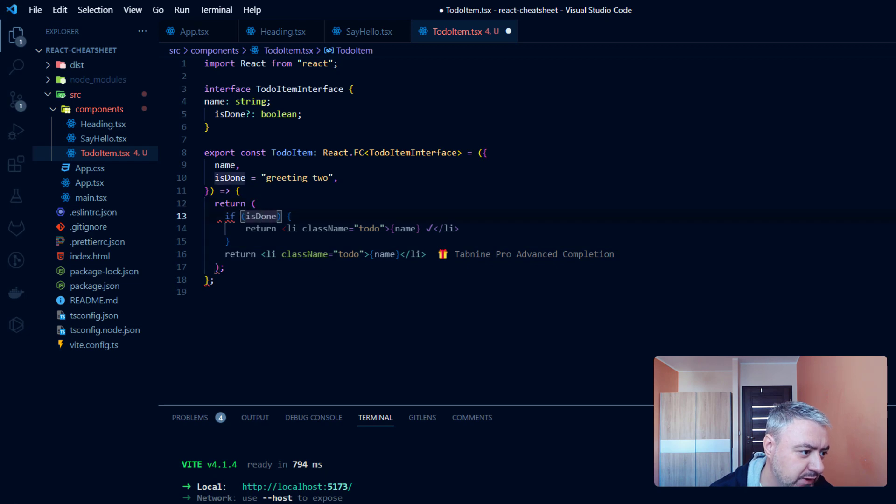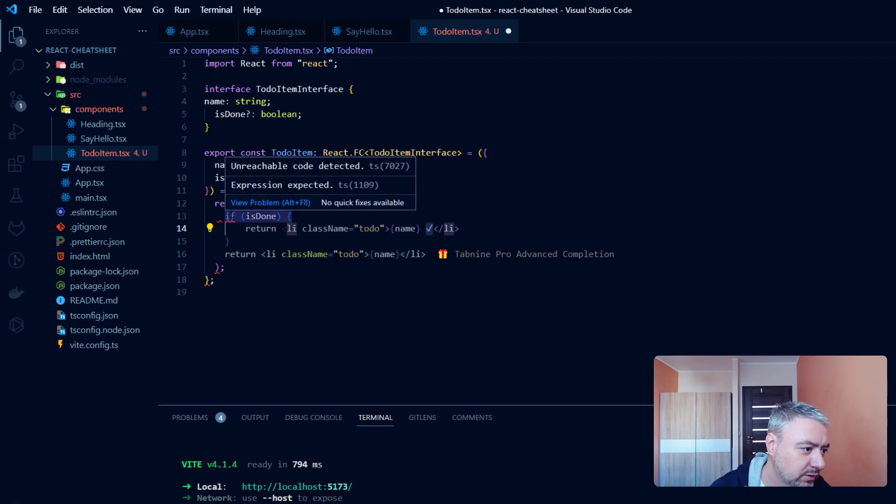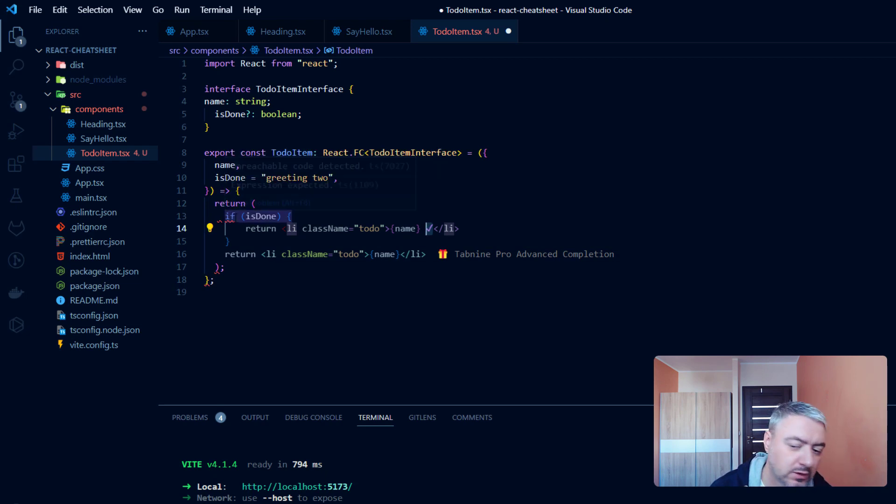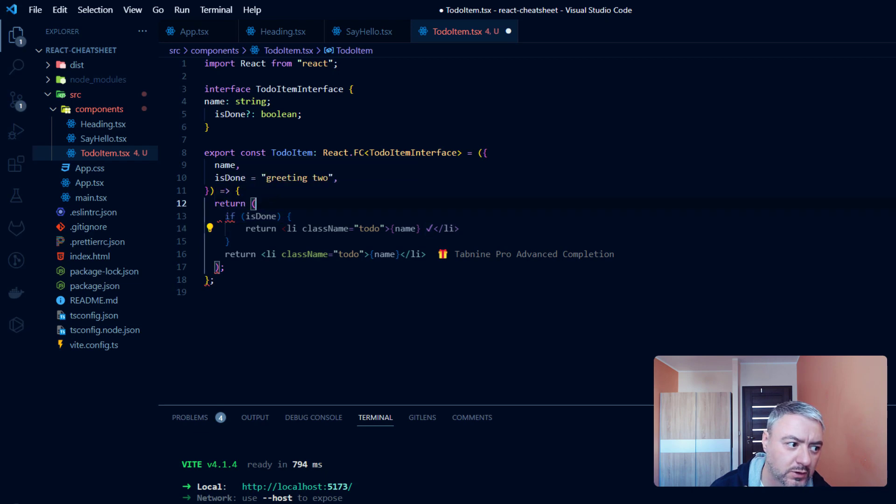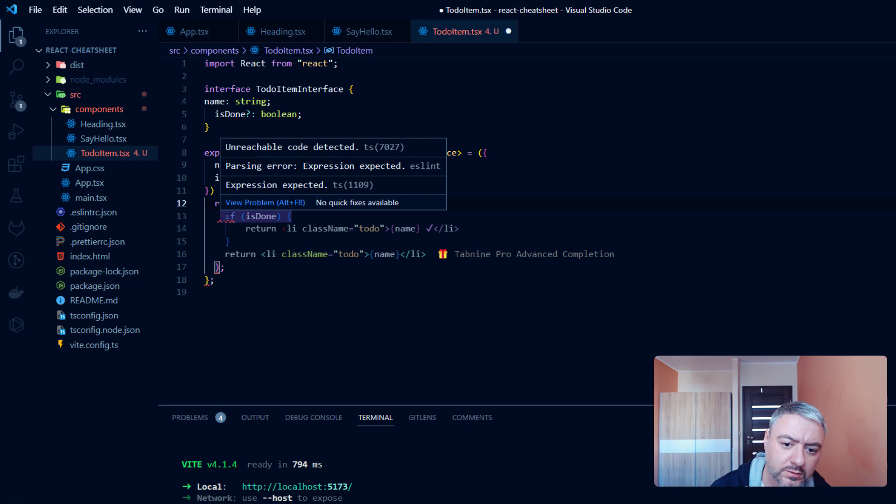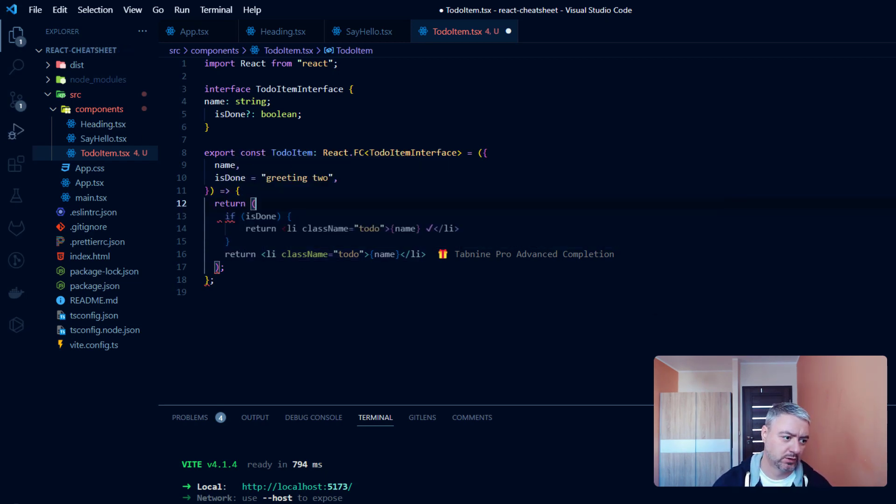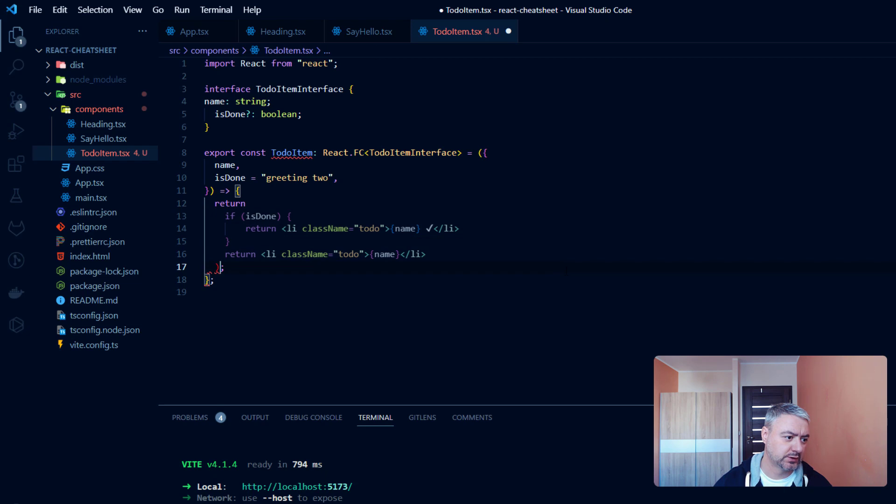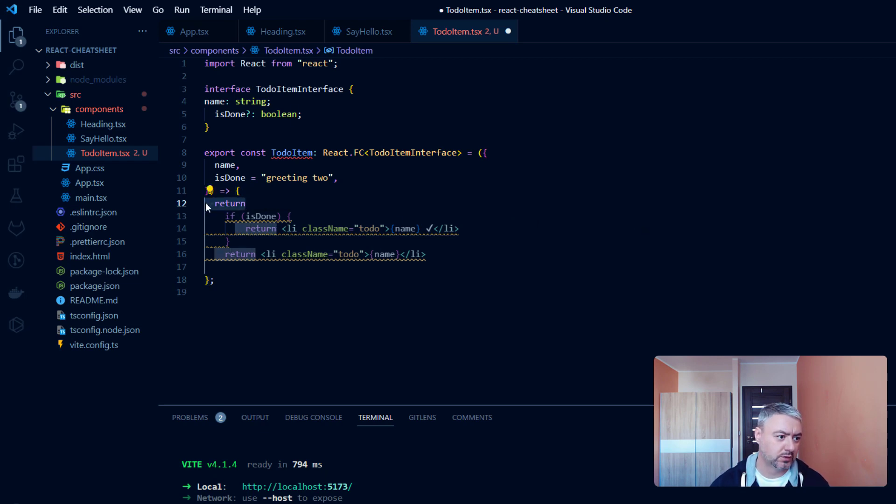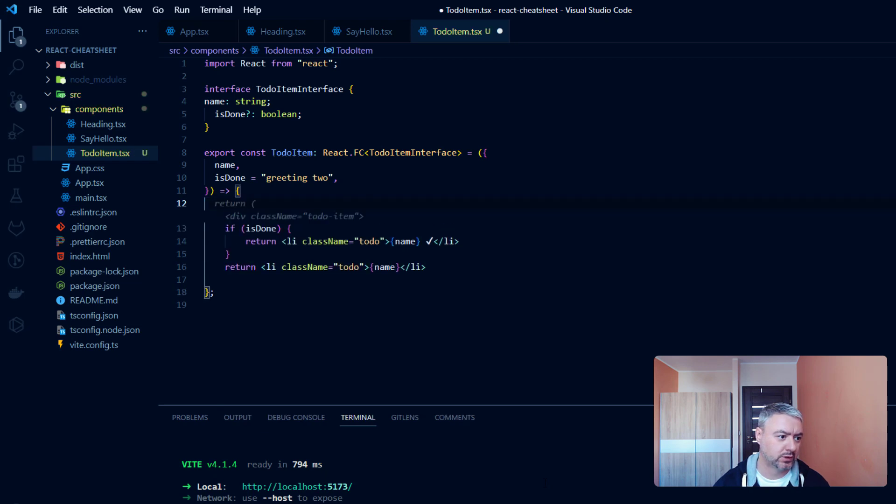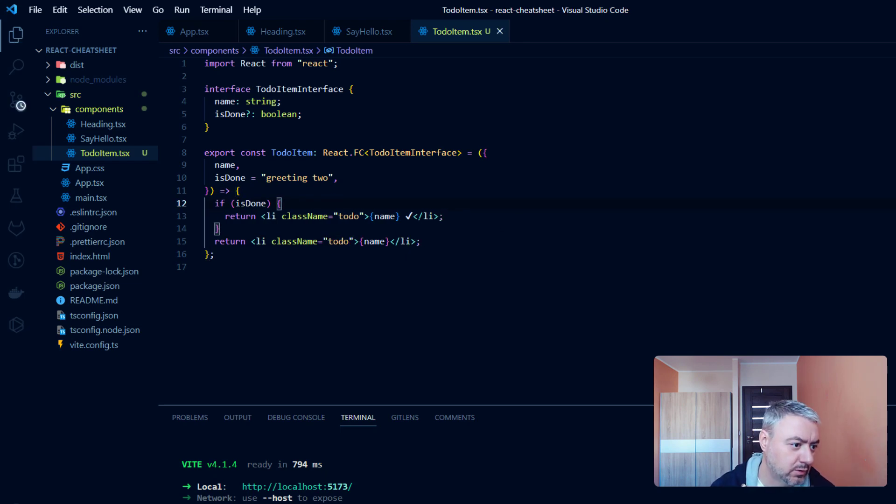And if isDone will be false, we will return just a name without the completion. It is complaining. Expression expected. This is not a correct syntax. We don't need these braces and we don't need the return here. Just like that.